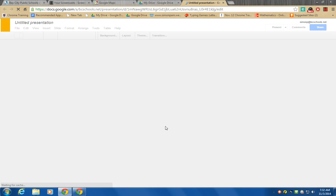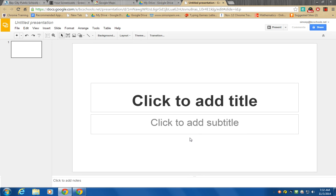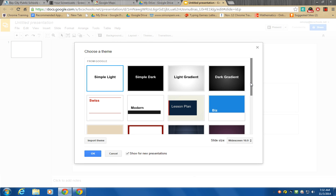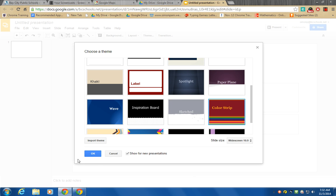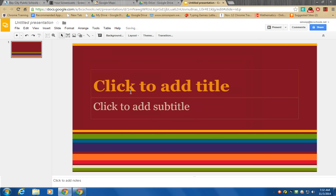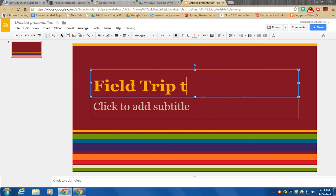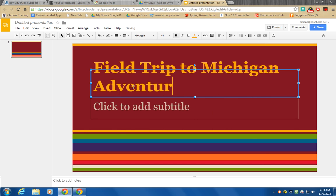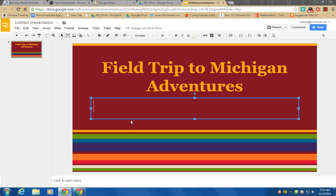When you first click on Google Slides it's going to give you an option for a background — that's actually called the theme of the slide. You can pick any background you want. I'm going to scroll down and choose Color Strip, then click OK. Now I'm going to click in the title and type Field Trip to Michigan Adventures. I'll center that by clicking the Align button in the center, and then I'm going to put in how many miles it takes to get there from Google Maps.